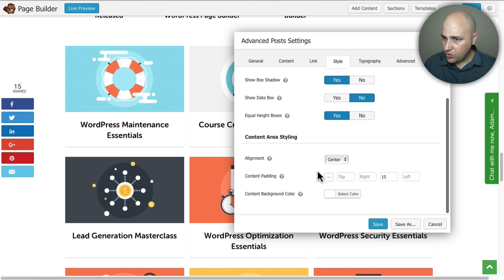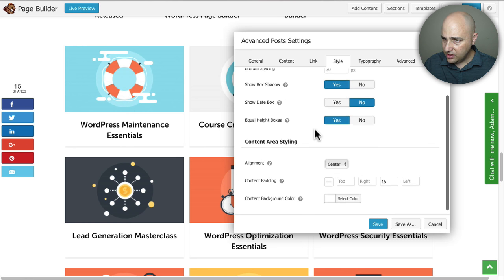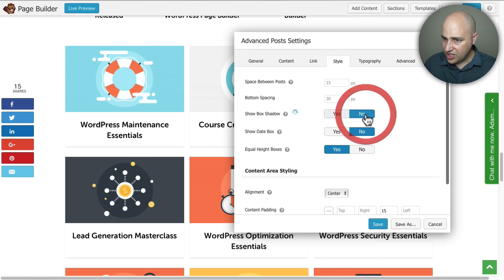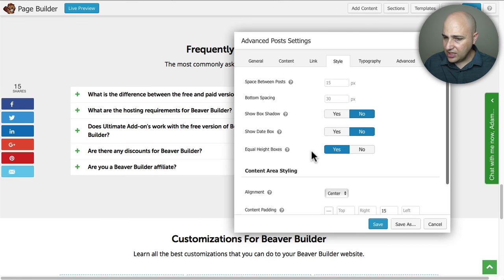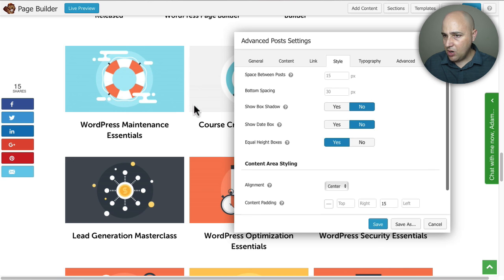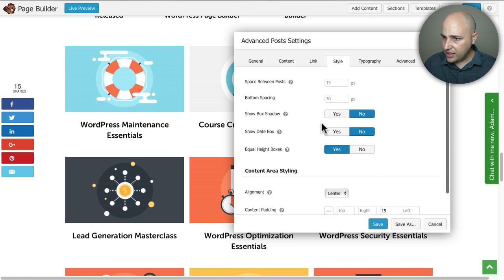And it should change this brown here to white. It looks like there's a little bit of a shadow that I'd probably want to get rid of as well. The box shadow is right here so I'm going to say no and it should get rid of that little shadow.